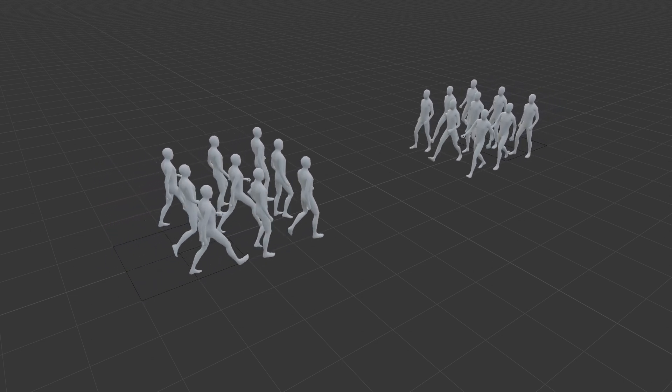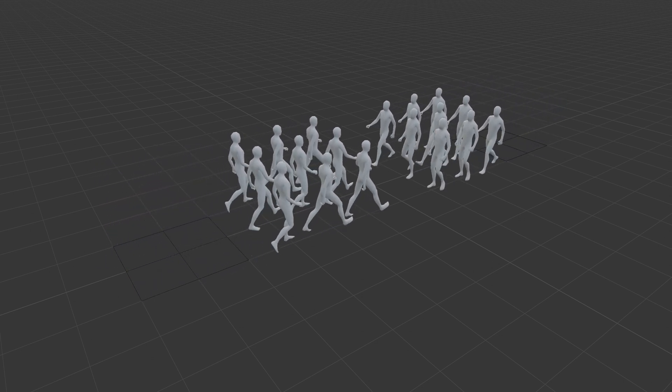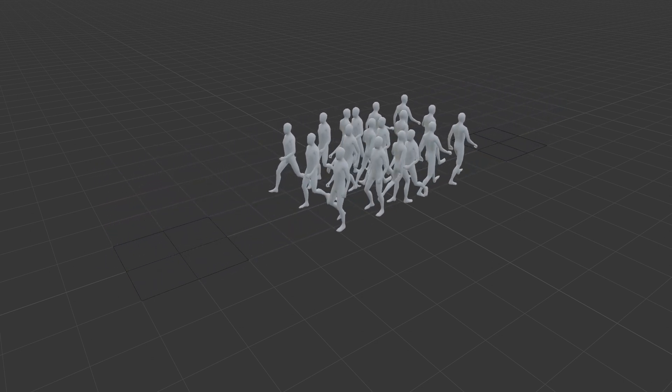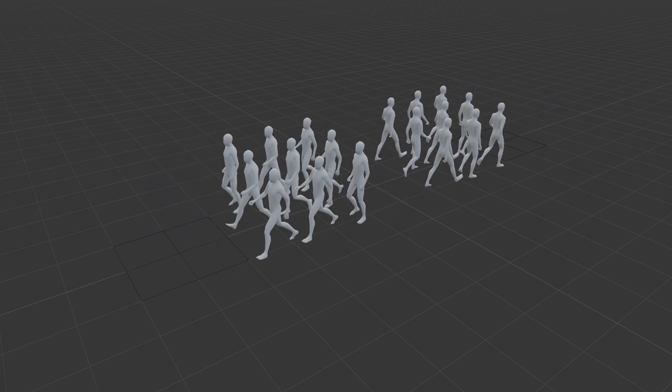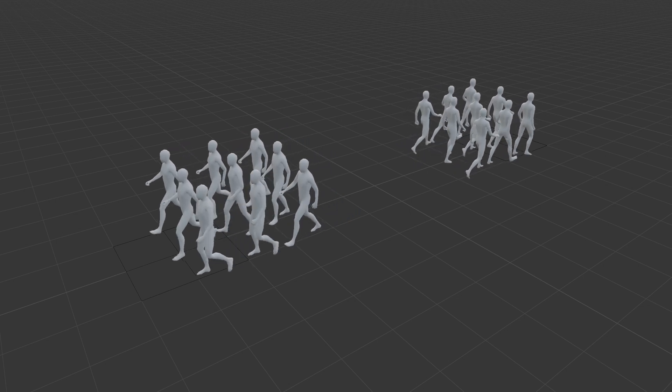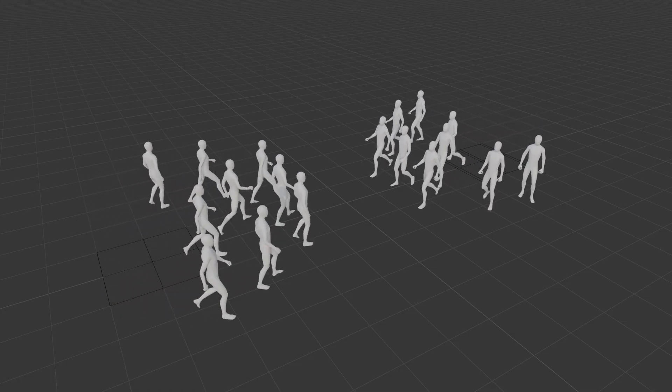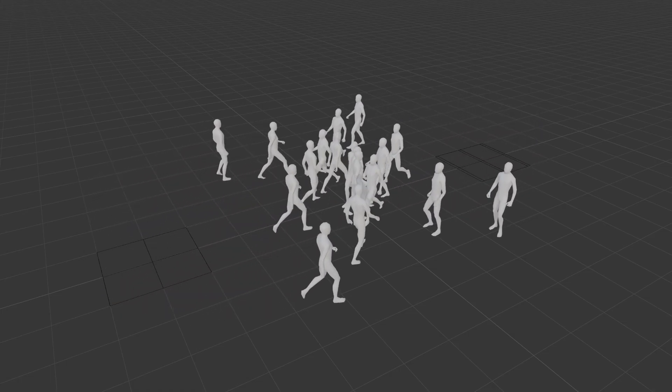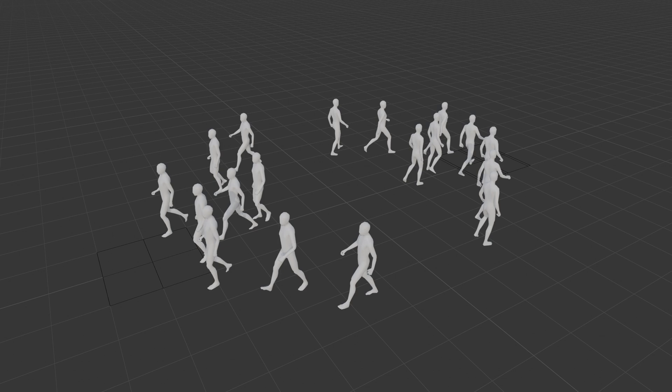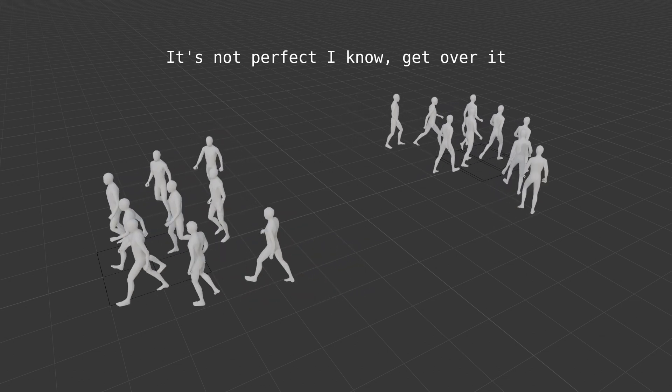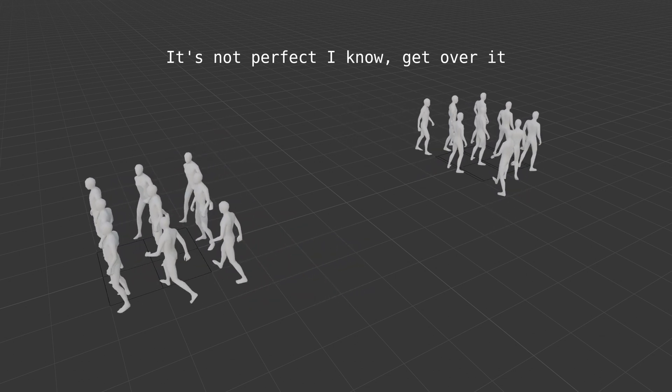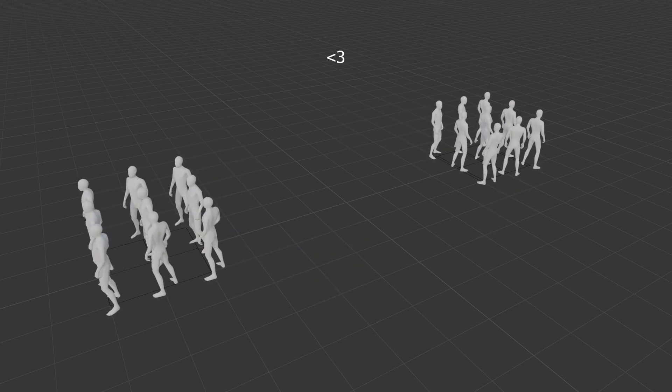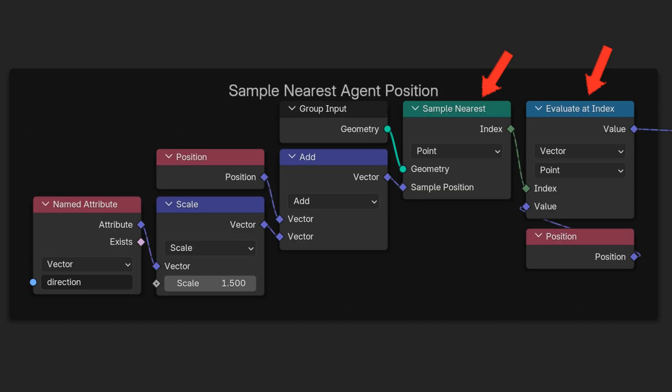Our current implementation allows agents to pass through each other. They have no awareness of neighboring agents. Let's implement local avoidance while maintaining computational efficiency. We want agents to steer away from others close by and in front of them. To keep performance in check, we'll focus on detecting and responding to only one agent each frame.